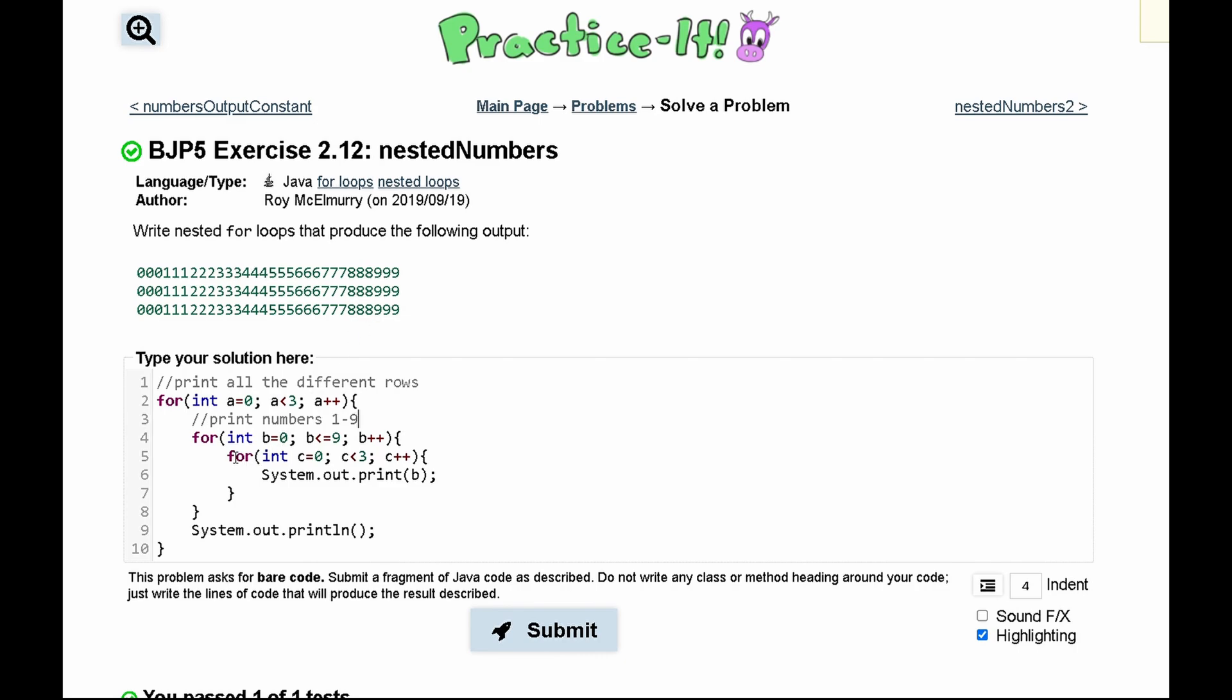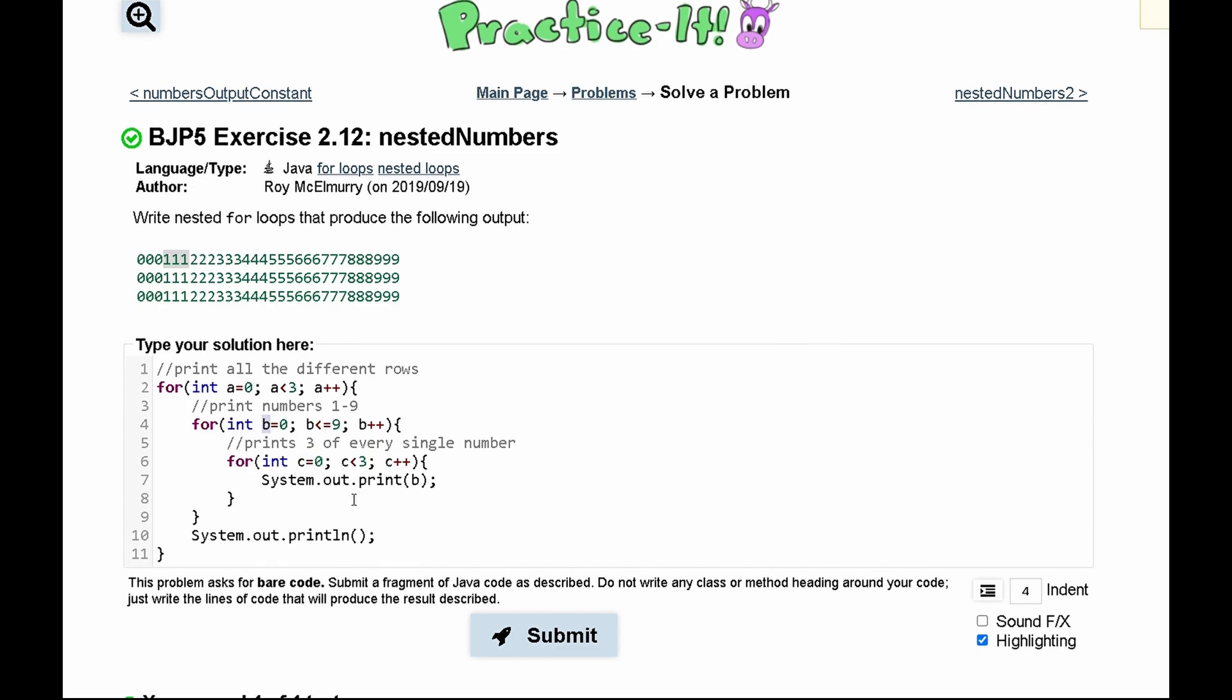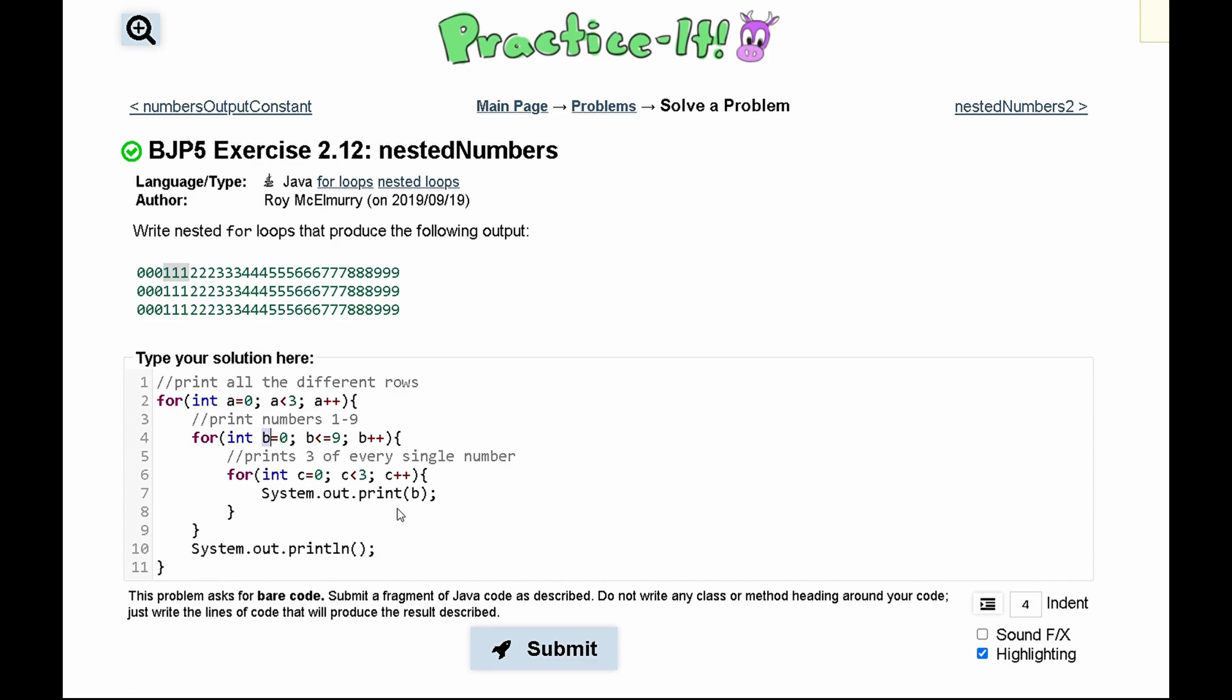Our next for loop is going to deal with printing every single number, print three of every single number. And what this is doing is it is seeing that c equals zero, c has to be less than three. And since c is less than three, it outputs three numbers and it's going to be the same number since we are taking that number from b. And that is the code that will give us this output.